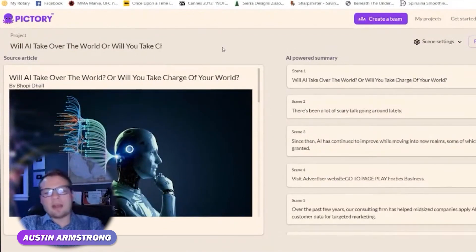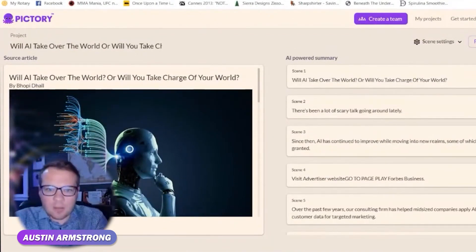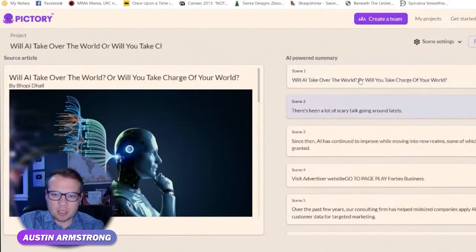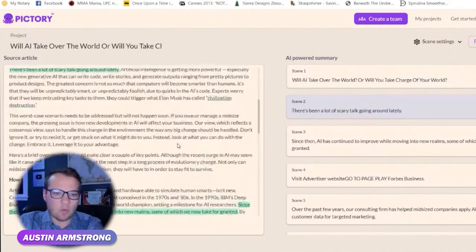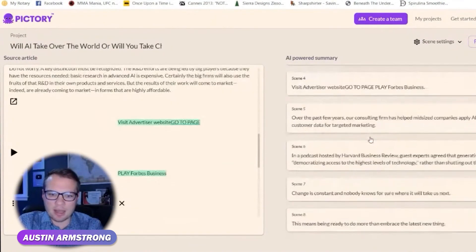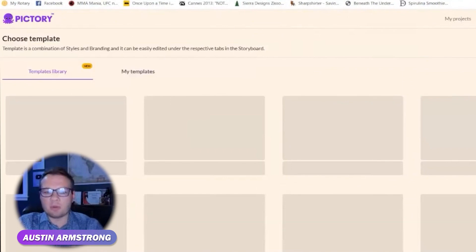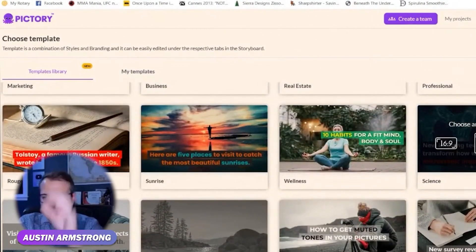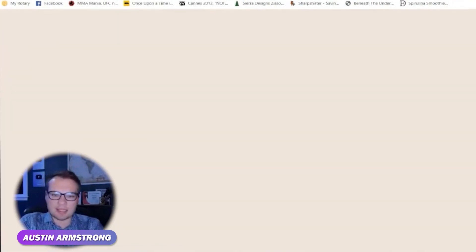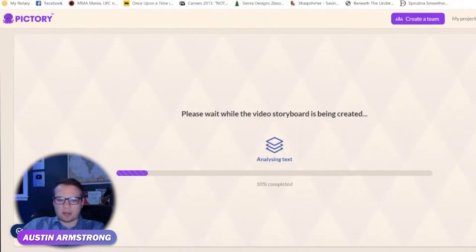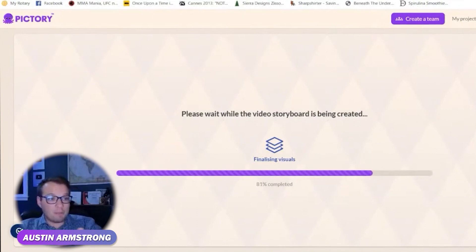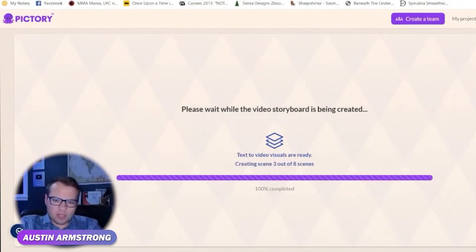So what it did was it took that URL from the Forbes article and extracted key elements. It took the highlights from that article using a little bit of AI and shows you where it highlighted everything. It turns it into individual scenes, and now it's going to be pretty similar to the last process. You can choose a template — let's do a TikTok or YouTube Shorts style here real quick. It takes those individual scenes and turns them into B-roll style videos with text on screen.